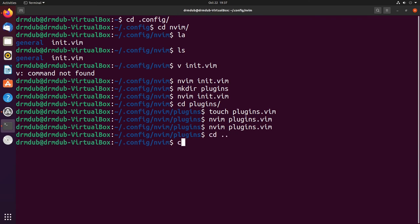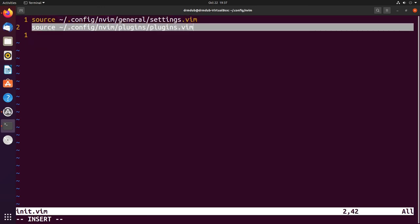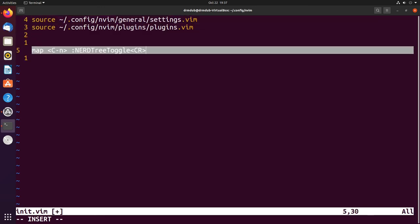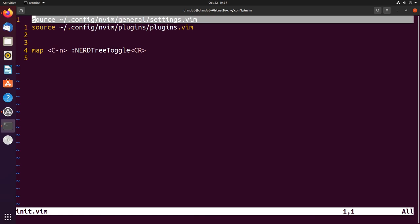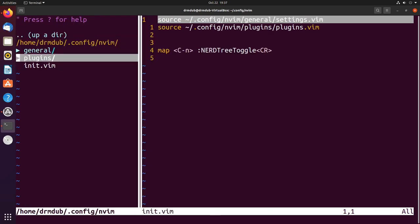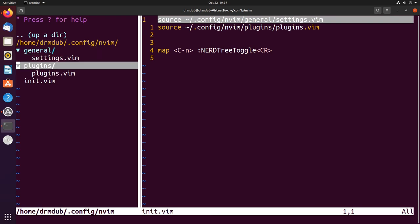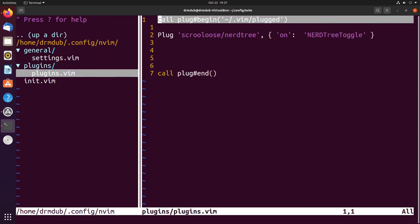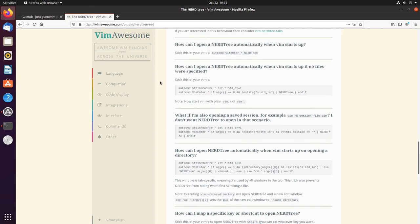I will eventually create a key mapping specific dot vim file, but for now we'll just put this here. Control n - there we go. See, that's what nerd tree looks like. It shows you your file tree, and if we wanted to switch into a different file it's just that easy.